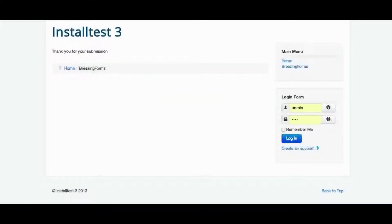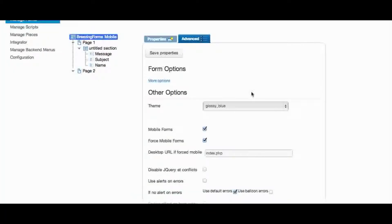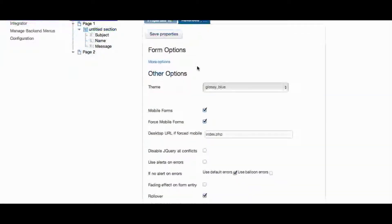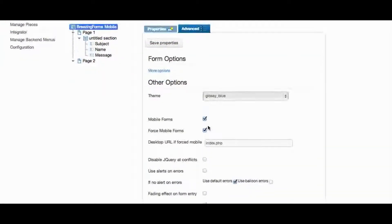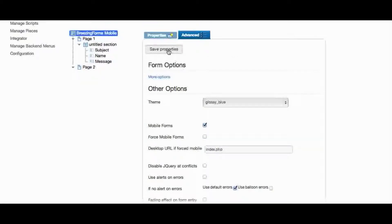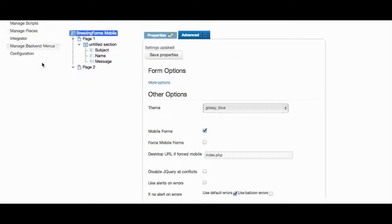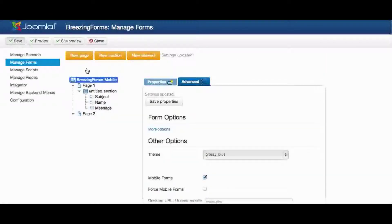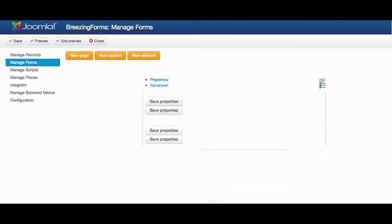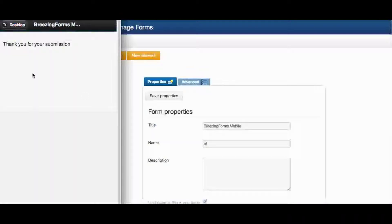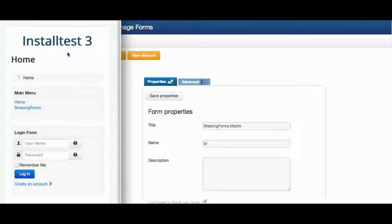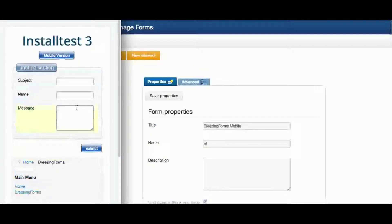Of course you don't have to force the form to be opened in a mobile mode. You can also disable the Force Mobile Forms feature and if you then enter the form you will at first see the regular form.